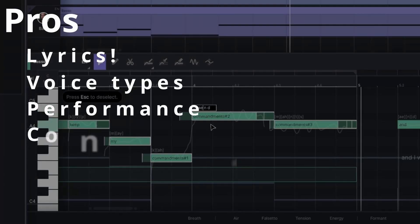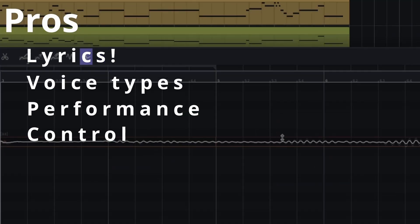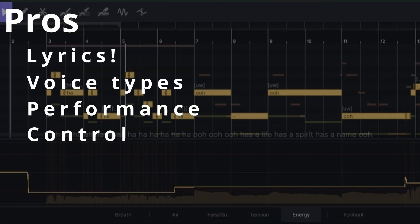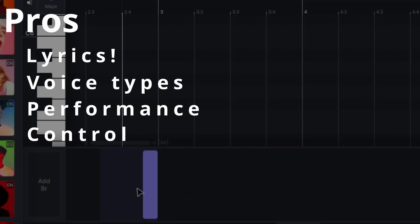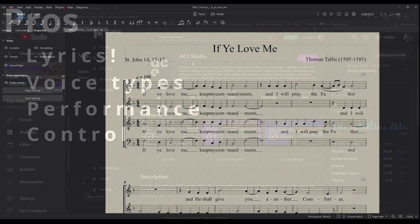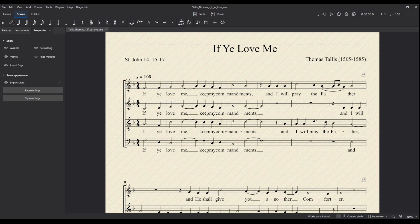Hi everyone. Last time we looked at how we can use Ace Studio to create practice tracks for our vocal groups or choirs, and that was just using single voices which probably makes sense when making practice tracks. However, what if we're doing this for choirs and we want that actual choir sound? Ace Studio can do that as well, so let's use a slightly more traditional example.